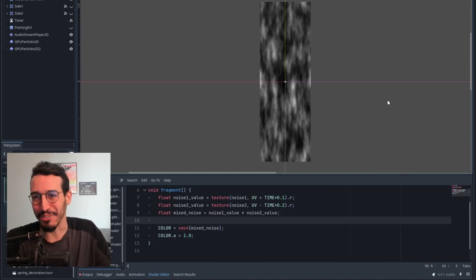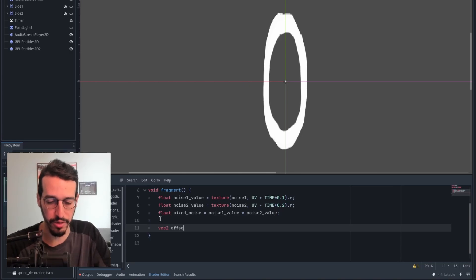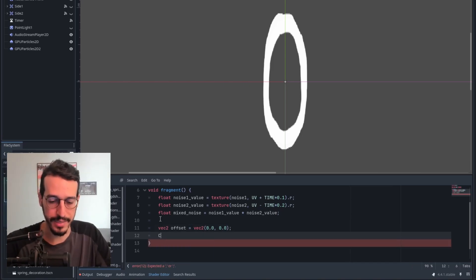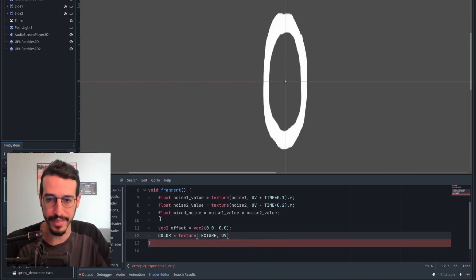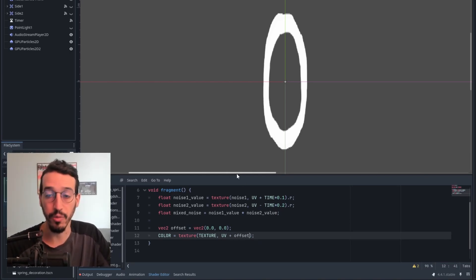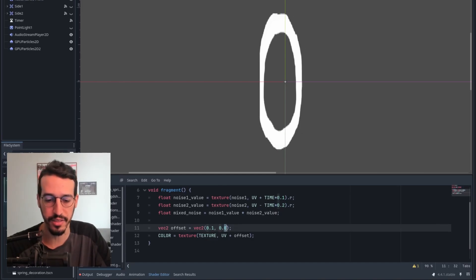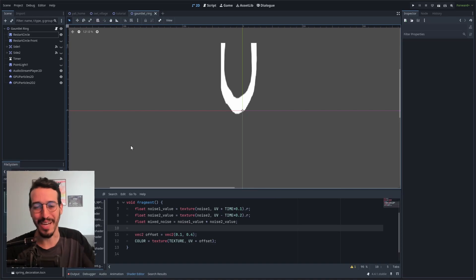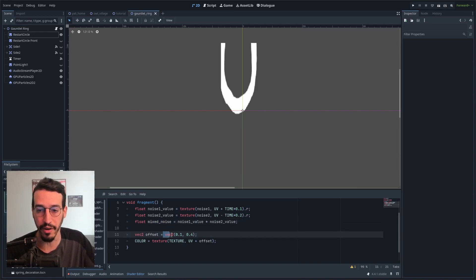All that's left is to create the actual effect. First, I define a new vec2 called offset, currently equal to (0, 0). I assign the color a sampling of the texture at the UV location — that does nothing yet. I'll add the offset vector, which still does nothing because it's (0, 0). But if I change the values, it offsets the texture accordingly. Here's the fun part: I multiply the offset vector by mixed_noise, so when mixed_noise is 0 there's no offset, and when it's 1 it's the full offset.